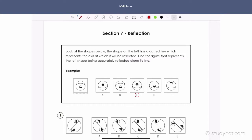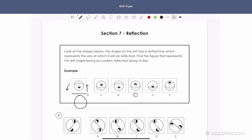Look at the shapes below. The shape on the left has a dotted line which represents the axis at which it will be reflected. Find the figure that represents the left shape being accurately reflected along its line. So here, if we have a horizontal axis, this is going to flip down. Remember: the same distance you are from the axis on one side, you have to be on the other side. Since the black was closest, the black will be closest here. We can see the answer would be C.